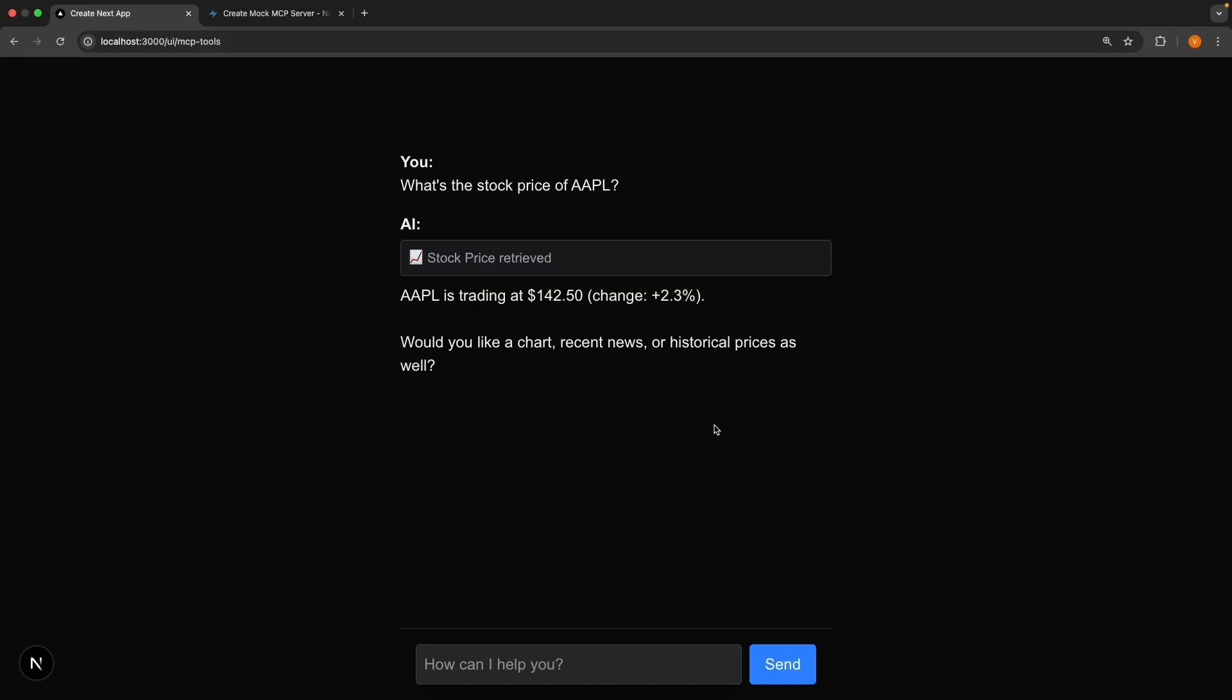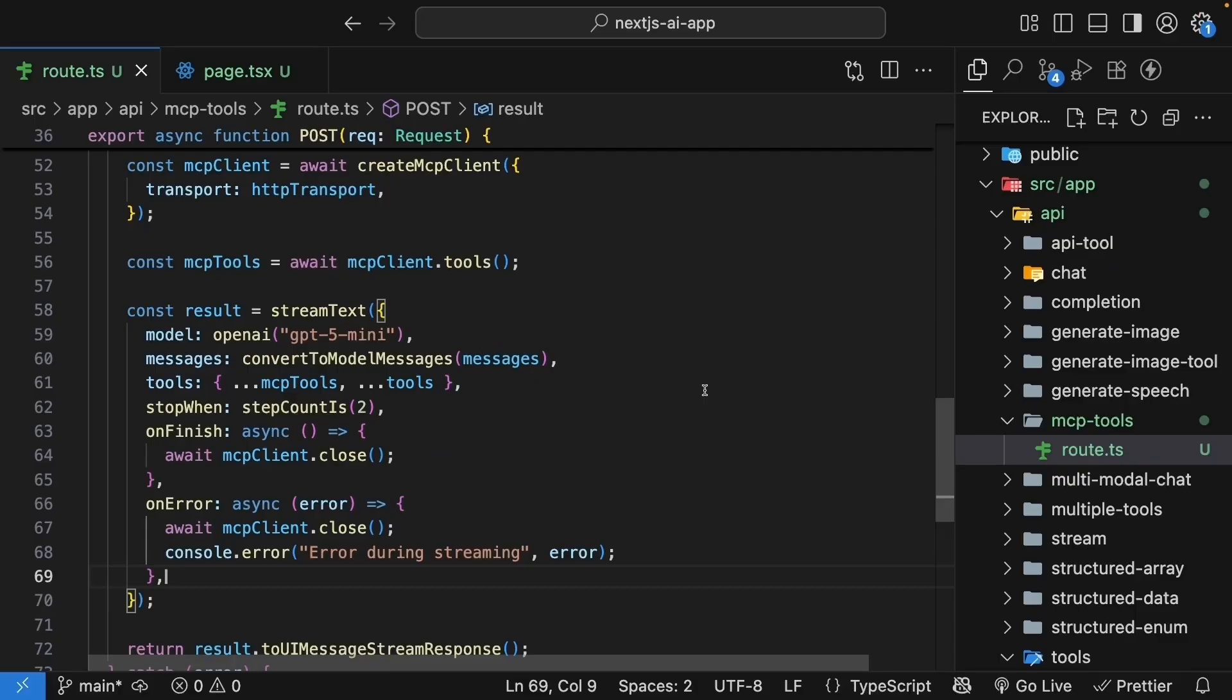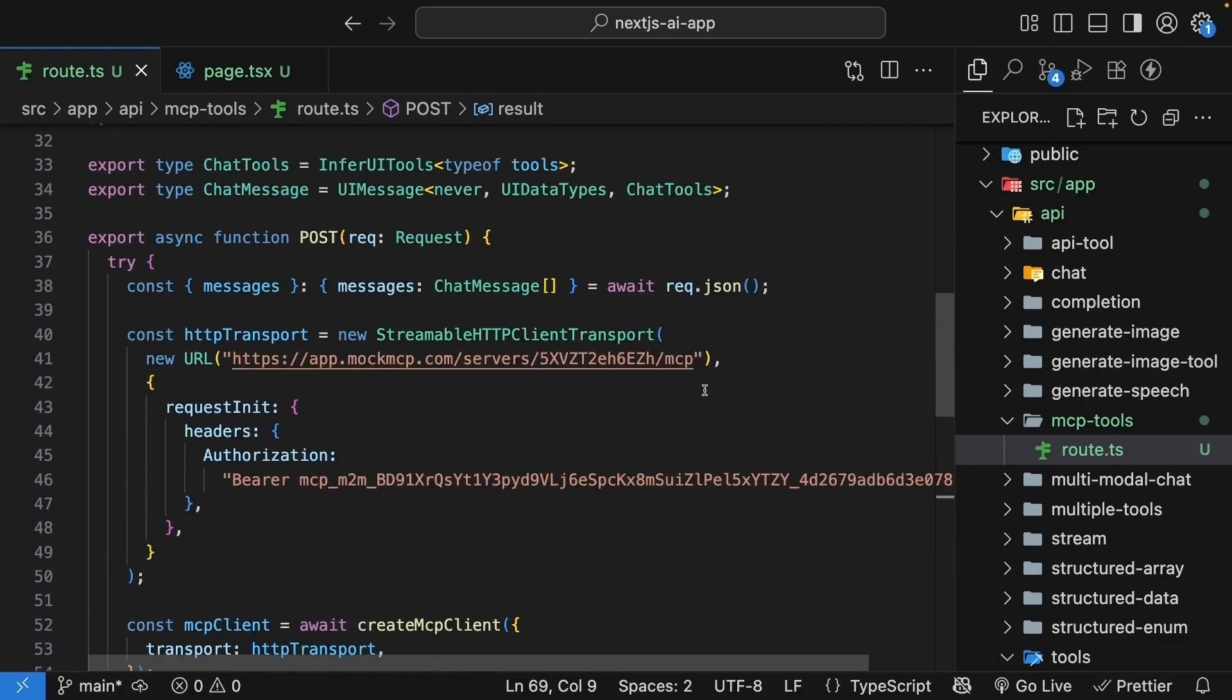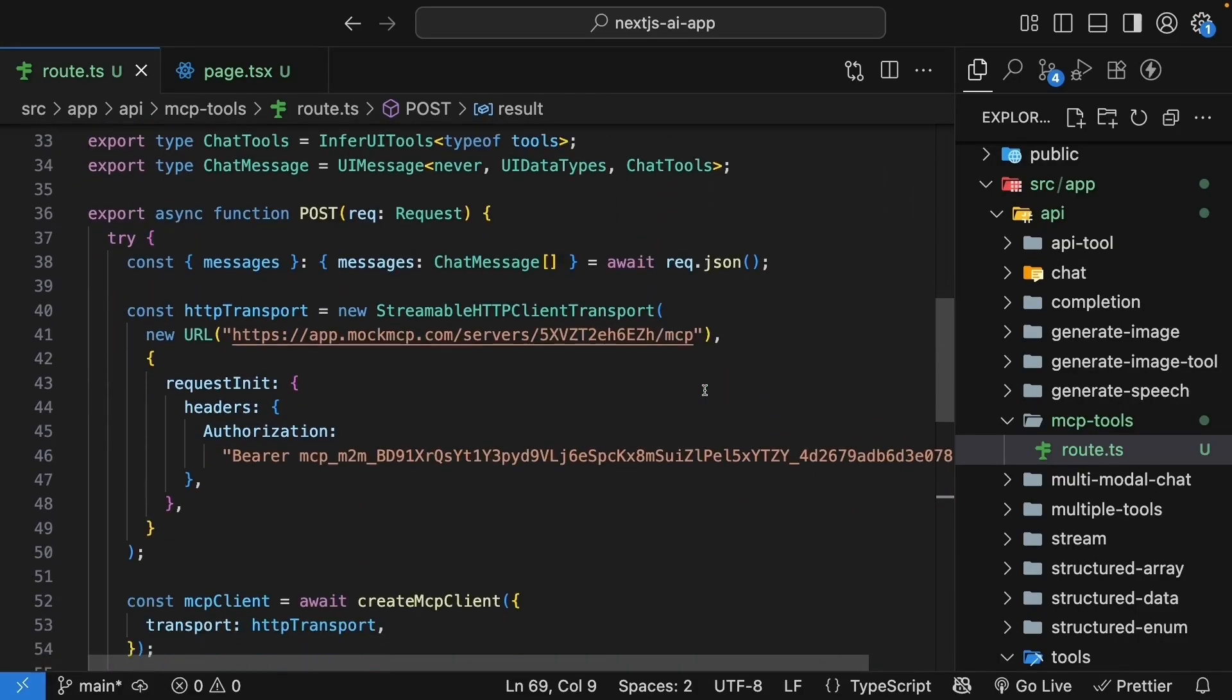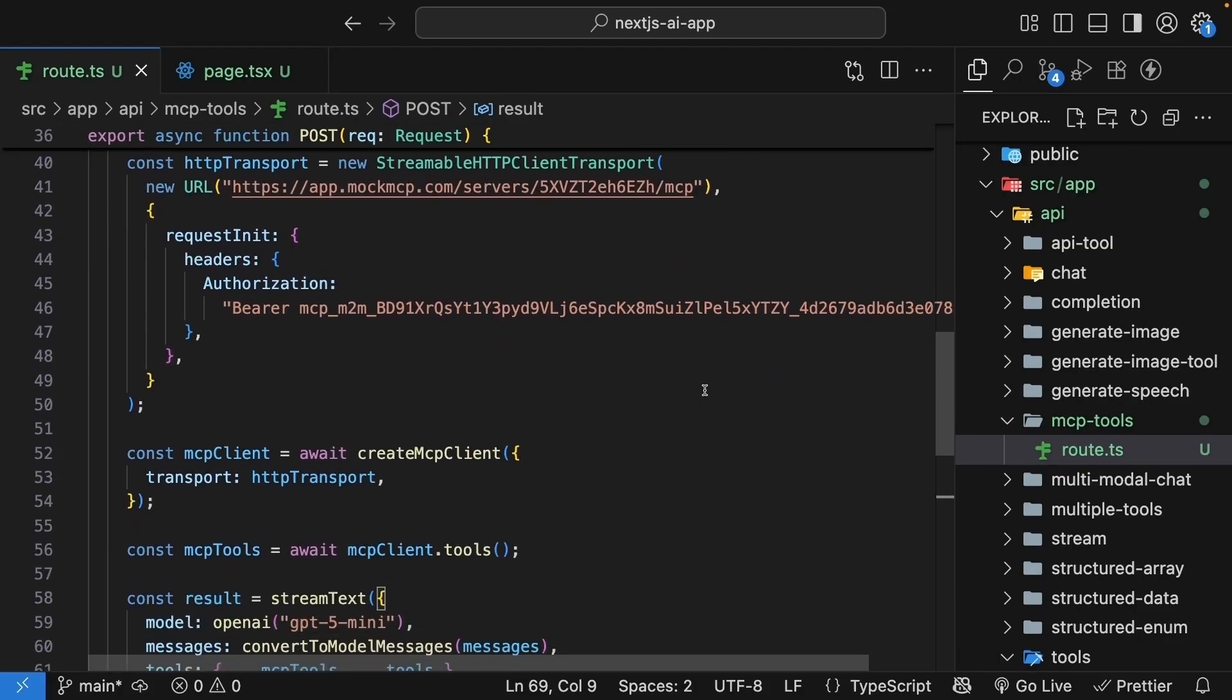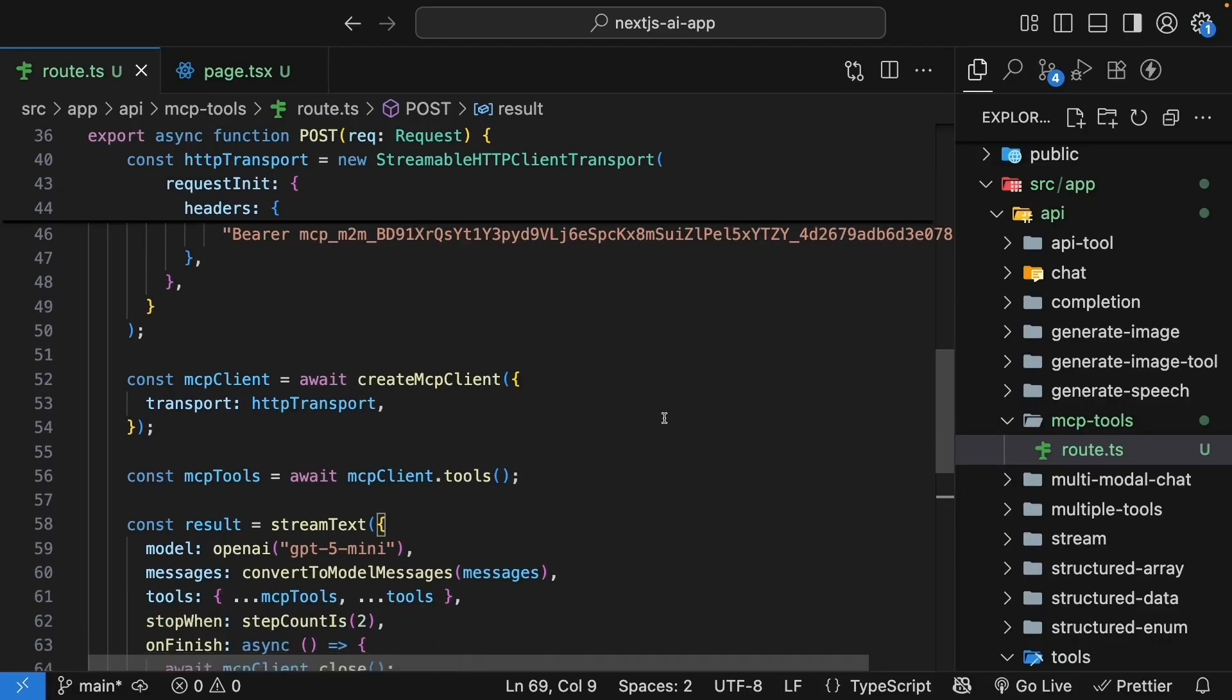Let me quickly summarize what we've learned. MCP, or Model Context Protocol, is an open standard that lets you connect to external tool servers. Instead of building every tool yourself, you can connect to MCP servers that provide ready-made tools for various tasks. We started with our existing tools implementation and added MCP support. Using mockmcp.com, we created a simple server with a stock price tool.